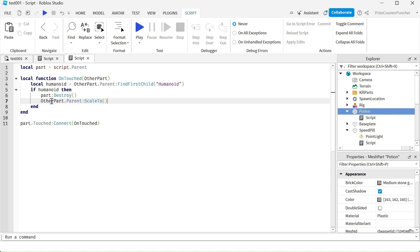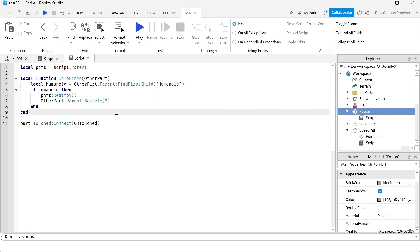In here, we're going to specify how big we want to scale this character. I want it to be twice the current size. We put a 2 in here to make it double the size.